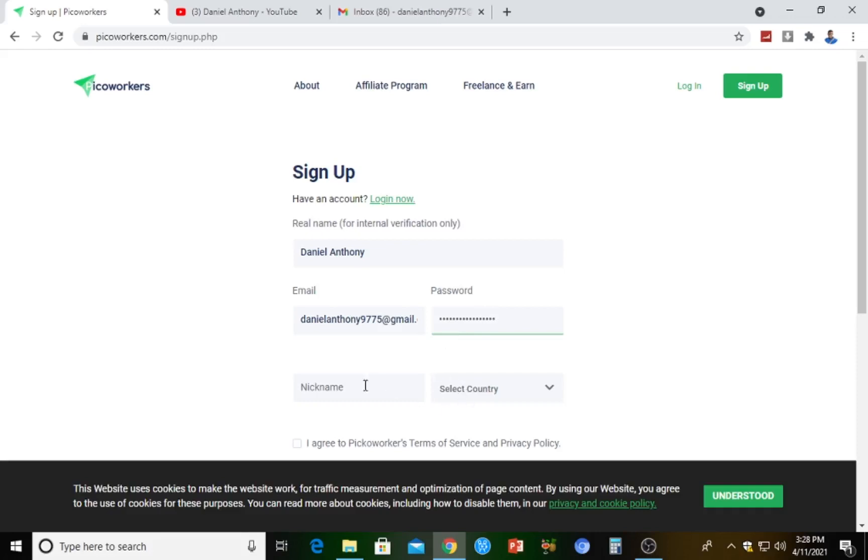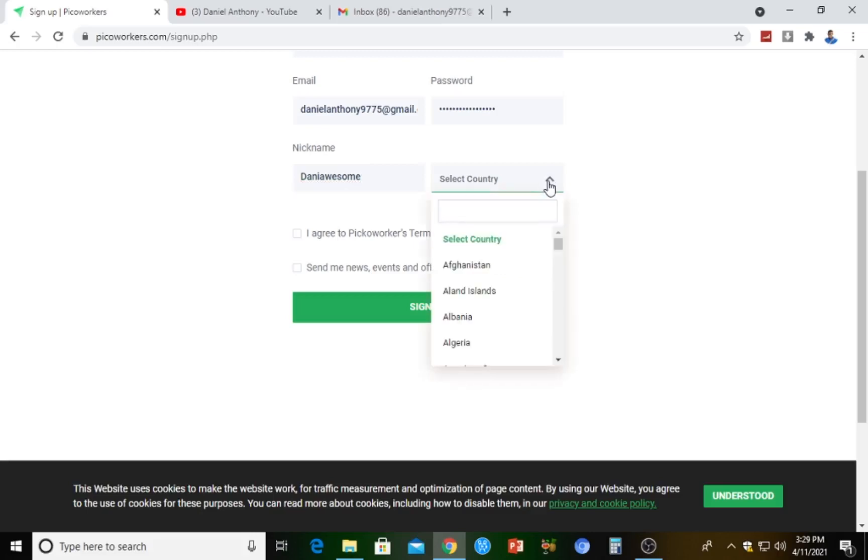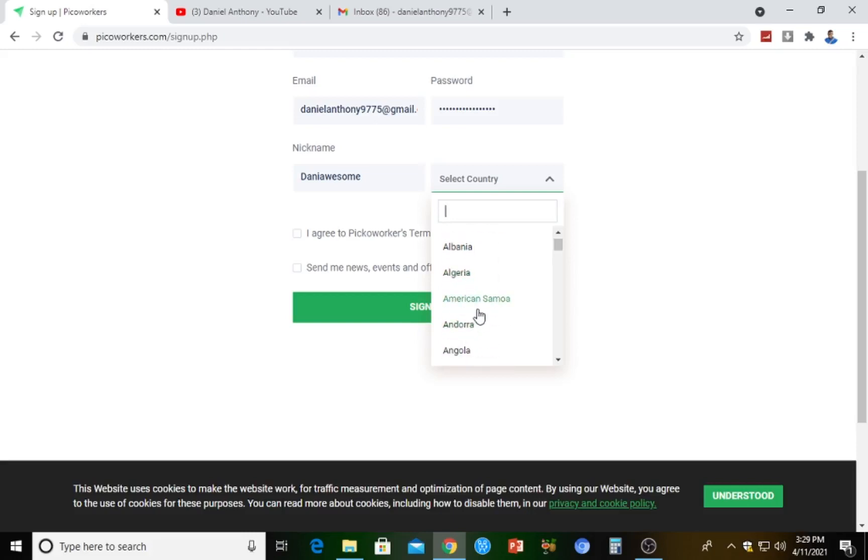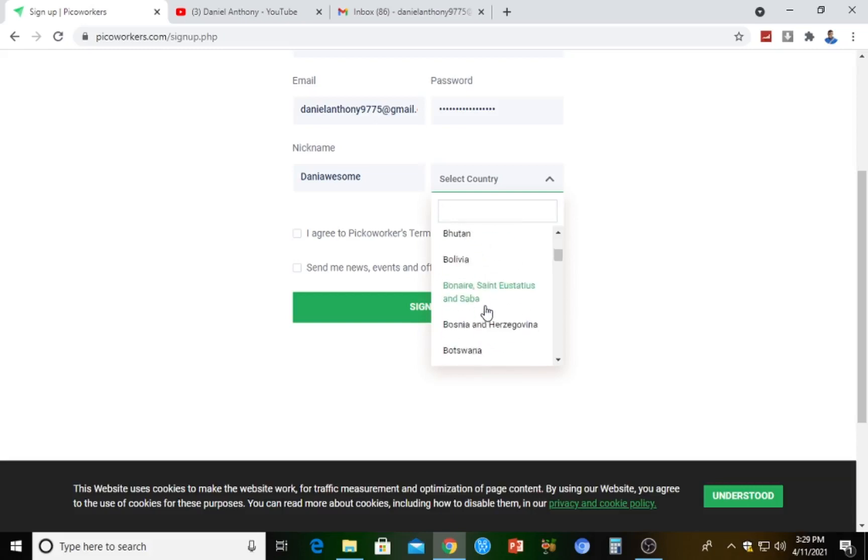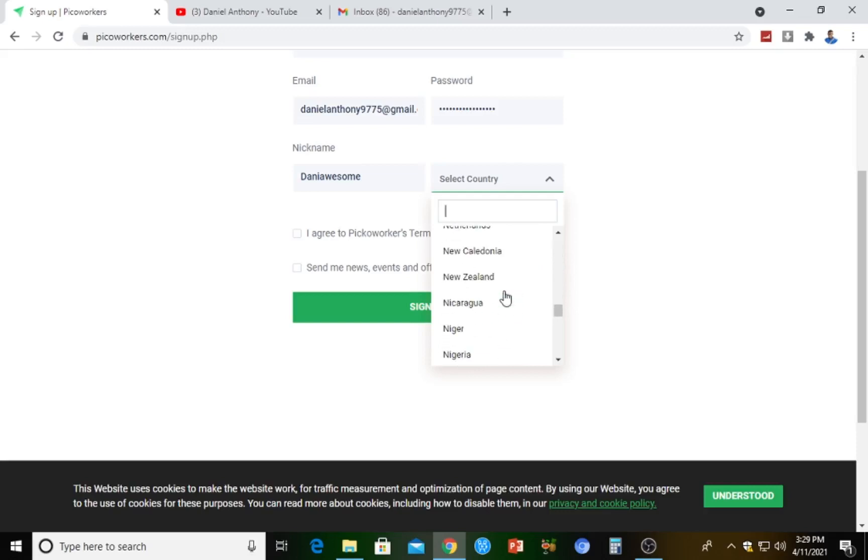Nickname - I'm just going to pick Danny Awesome. Here, make sure you select a country. Don't forget, wherever you live, make sure you select the actual country. If you're in Nigeria, select Nigeria. If you're in the United States, because Pico Workers actually works all over the world. I'm just going to pick Nigeria right here because I live in Nigeria.